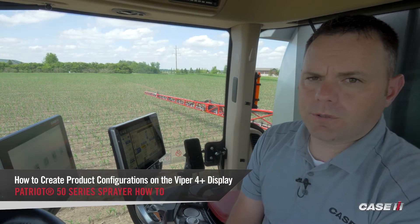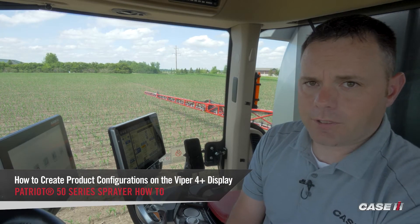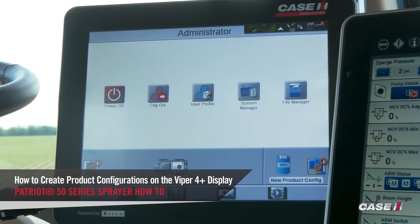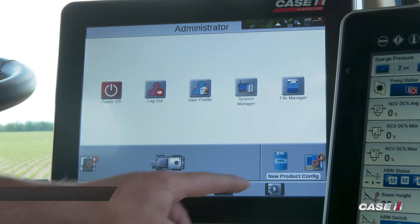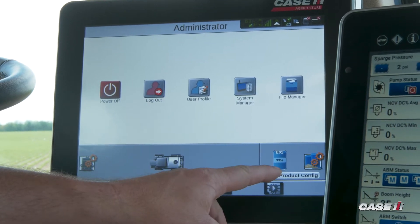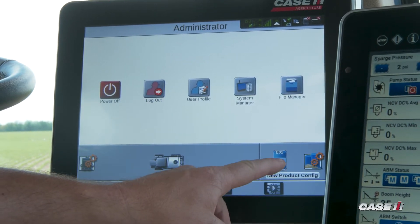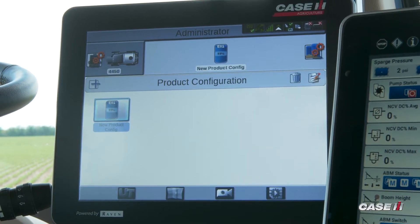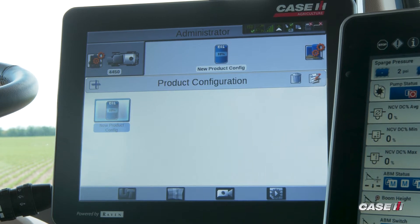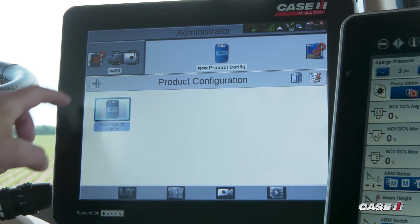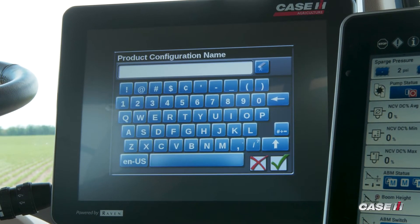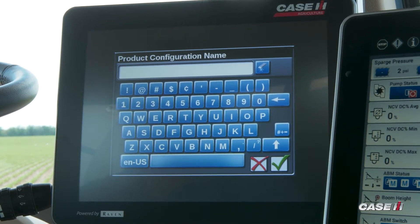In this video, we'll show you how to create product configurations on the Viper 4. We need to navigate to our product configuration tab by touching on the product configuration. From here, we'll hit the plus sign to create a new product configuration.